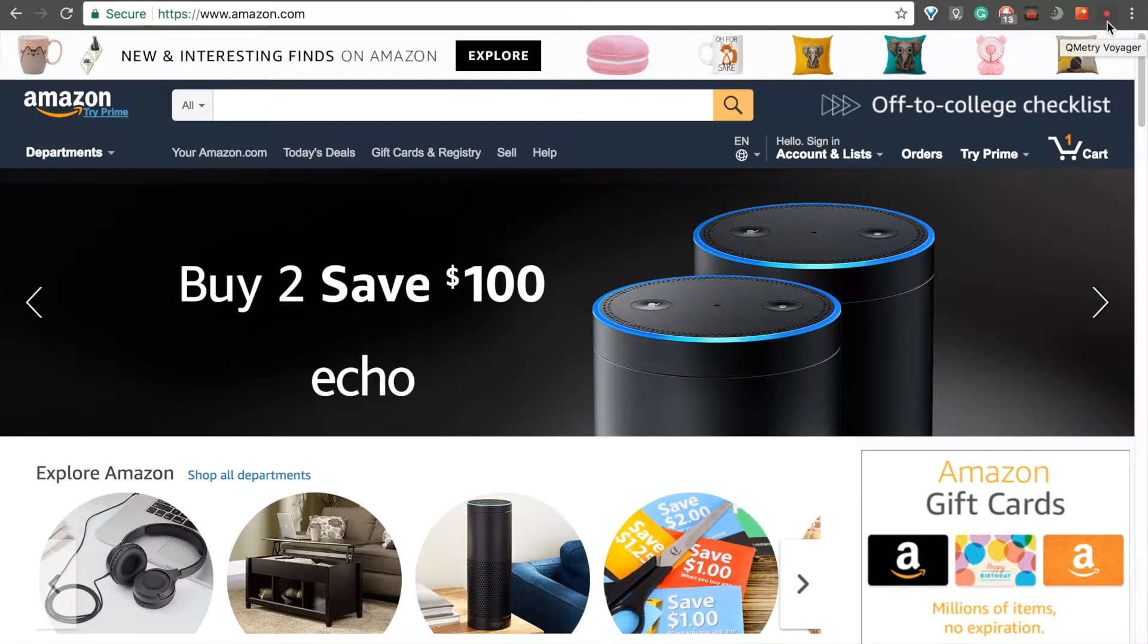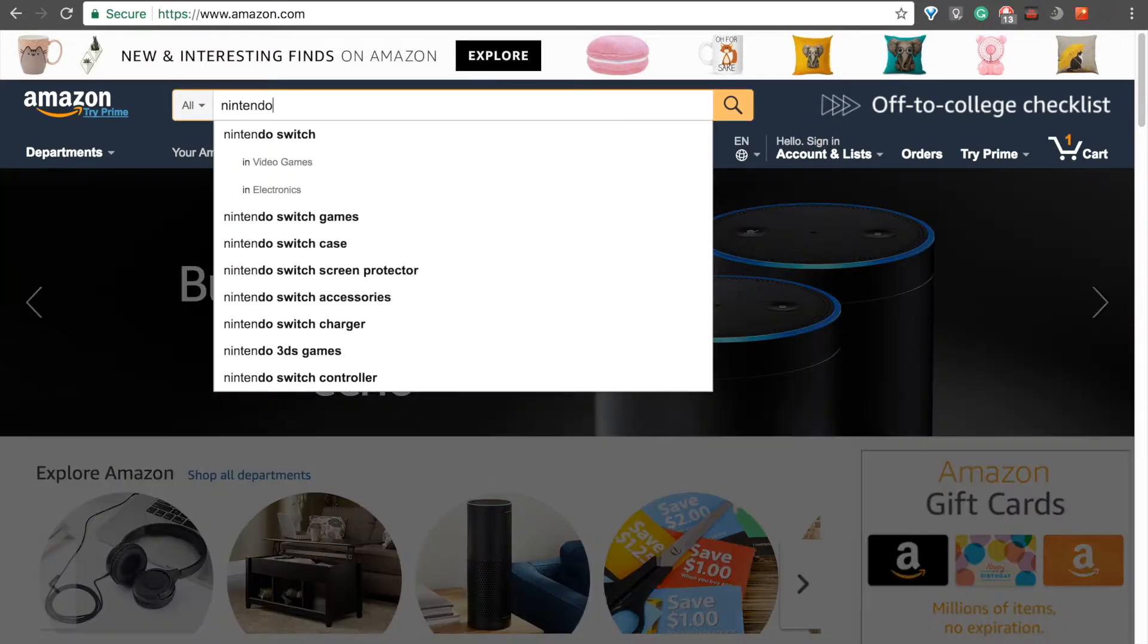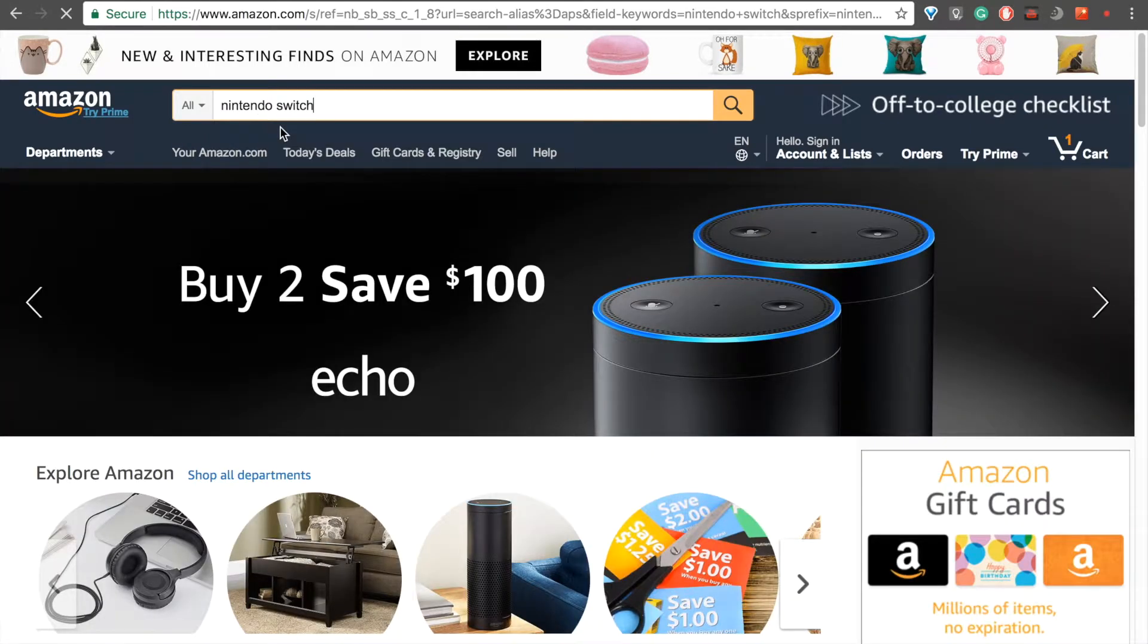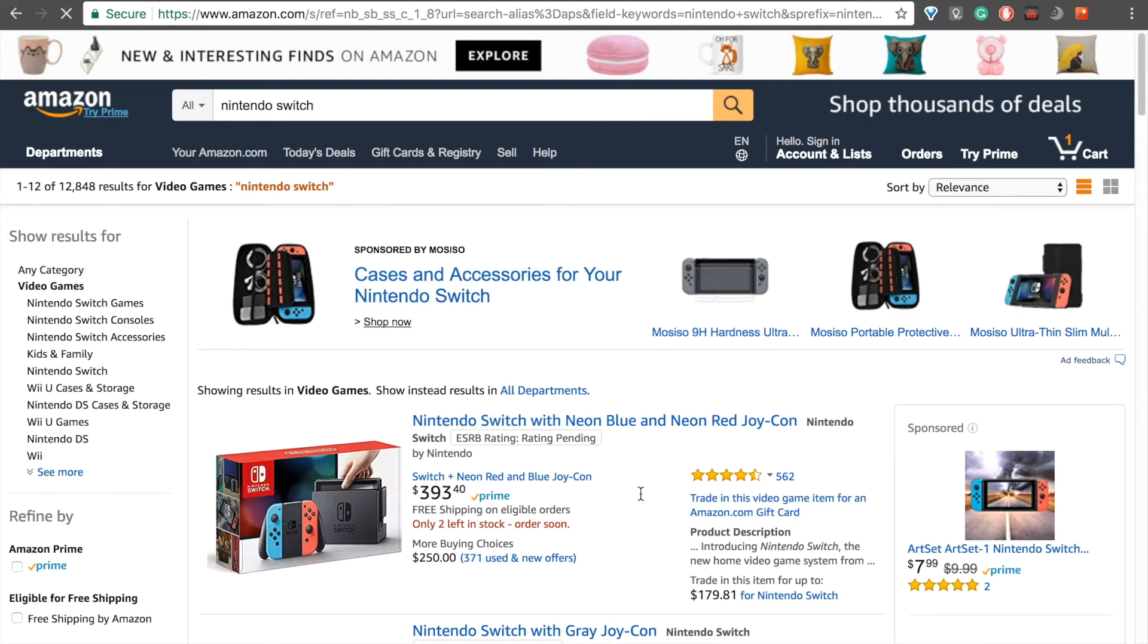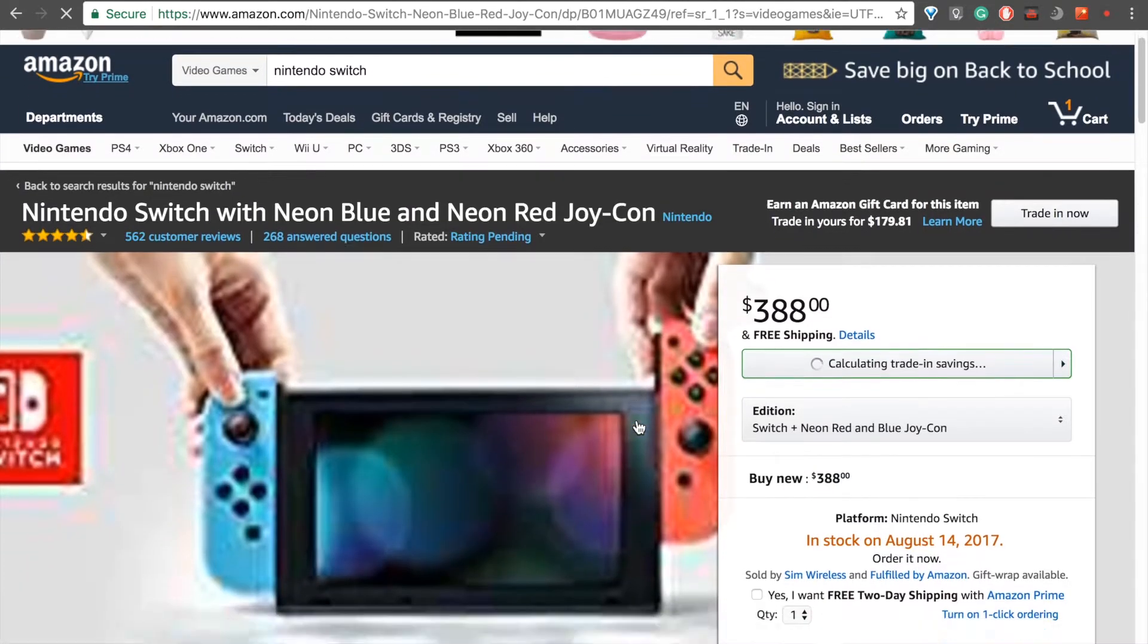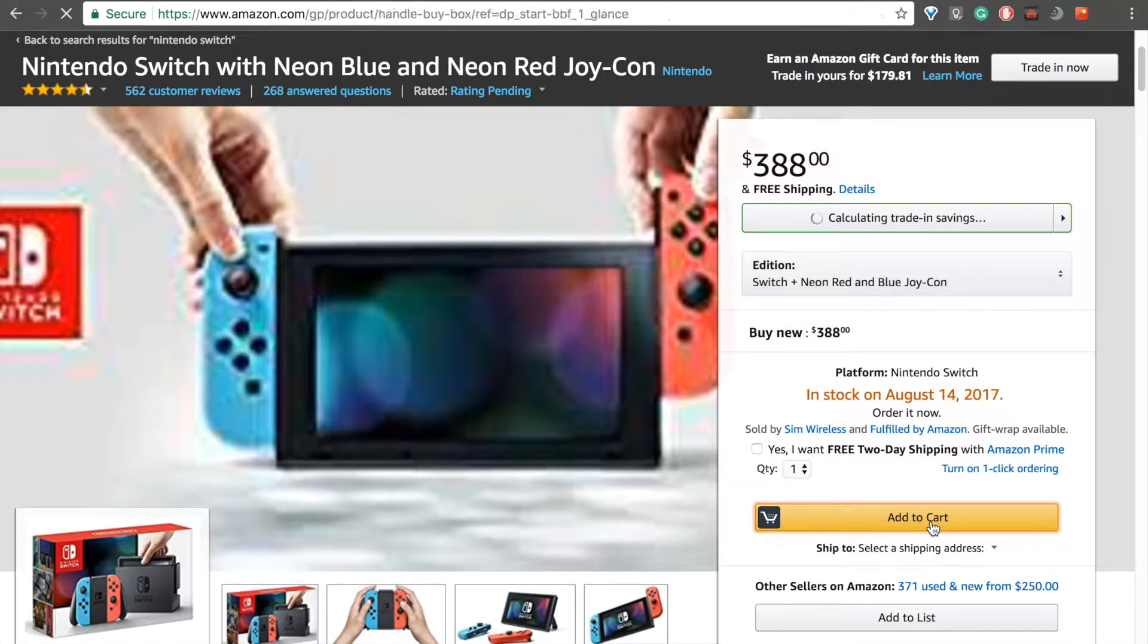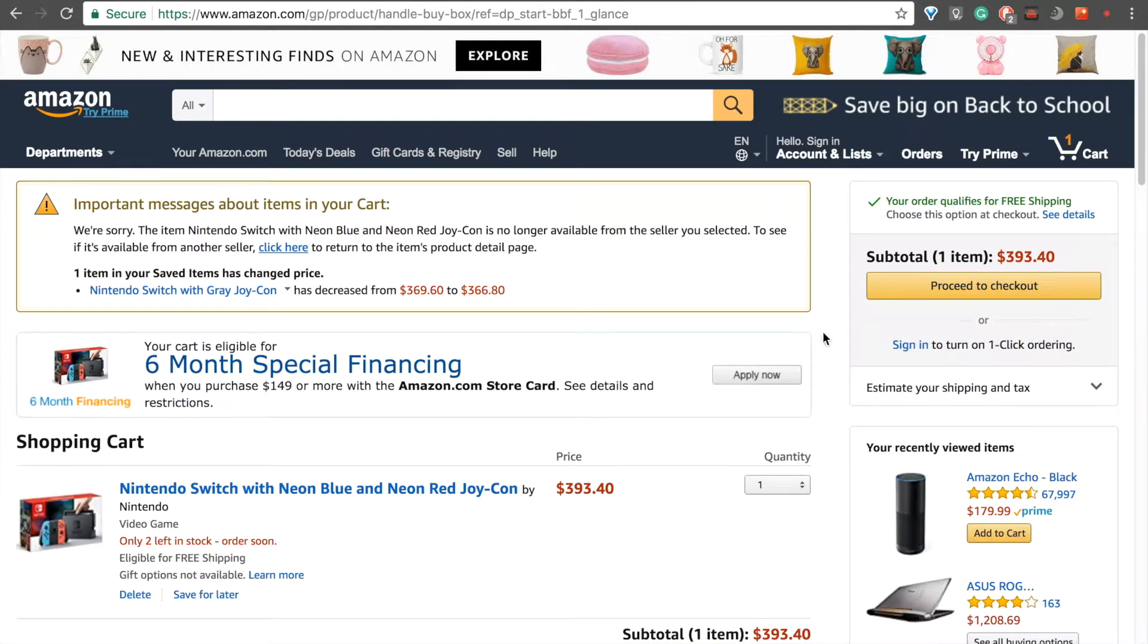Now, I'll go ahead and locate a product and add it to my cart. I've really been wanting a Nintendo Switch these days, so I'll go ahead and add that. Okay, I'll just click on that one right there. Click on Add to Cart. And there we go.